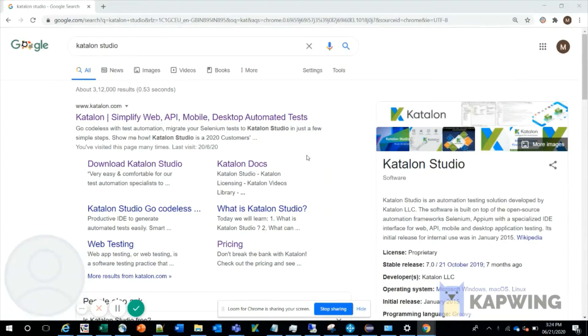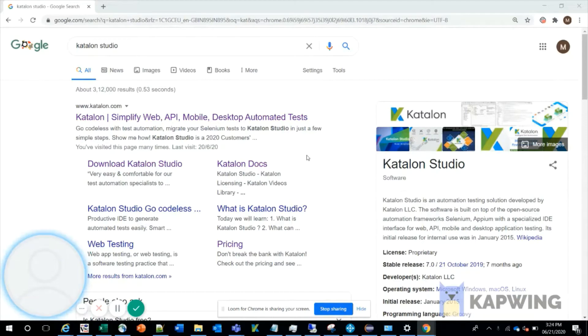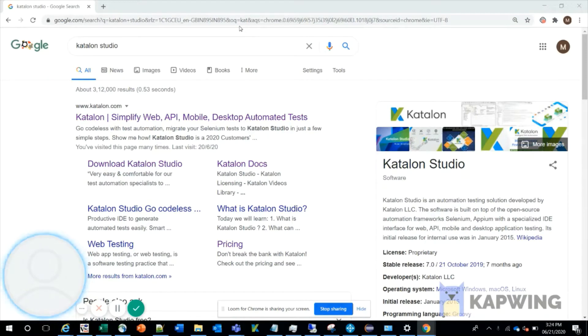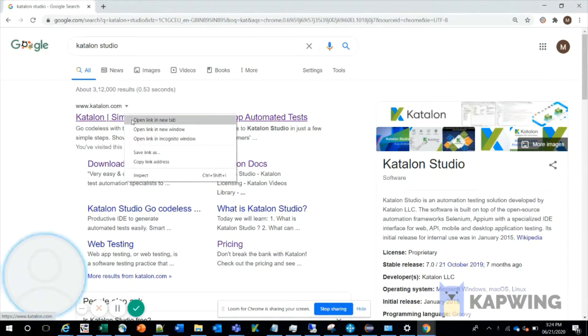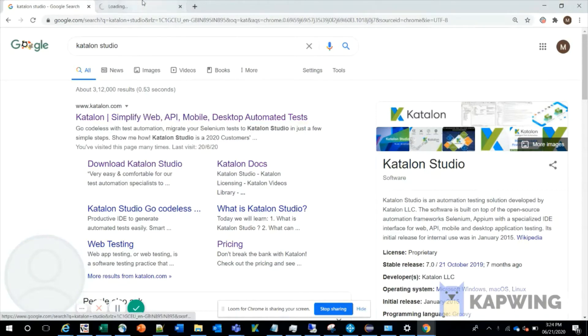Hello everyone, in this video we are going to discuss how to install Katalon Studio. For this, open the browser and type 'Katalon Studio'. You can see the first link, Katalon.com, and click on that.